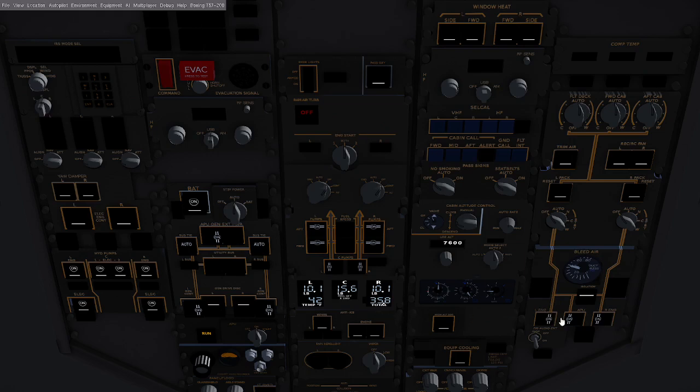Now we're going to turn off the bleed air for the APU and the generator for the APU and shut down the APU.